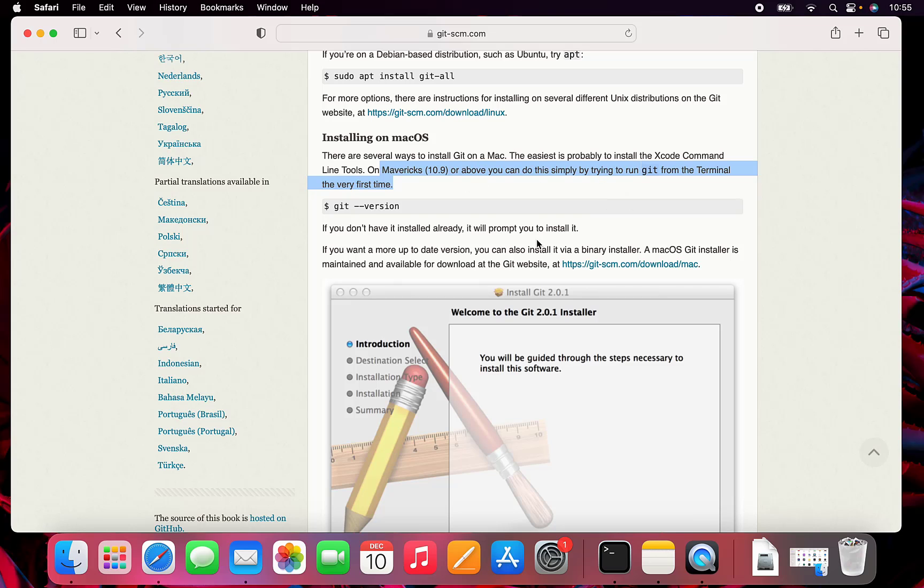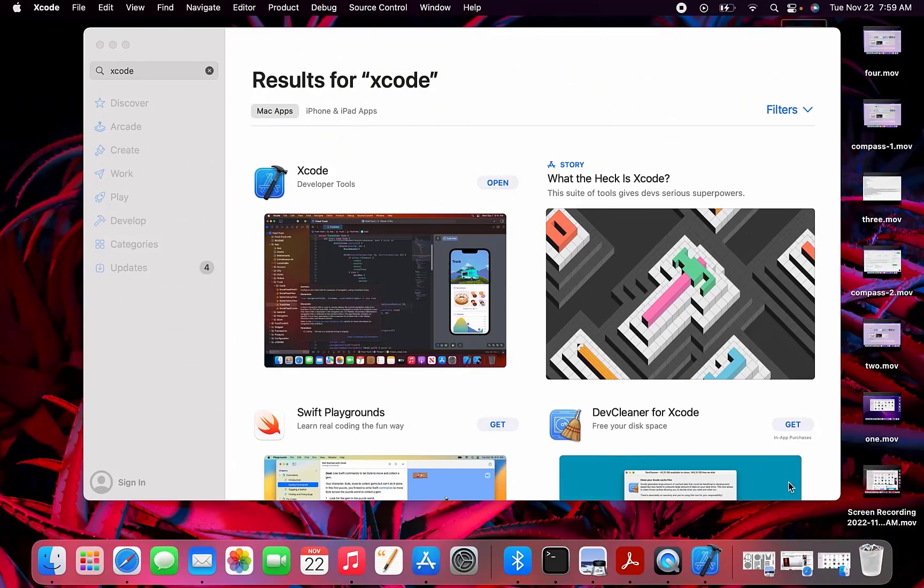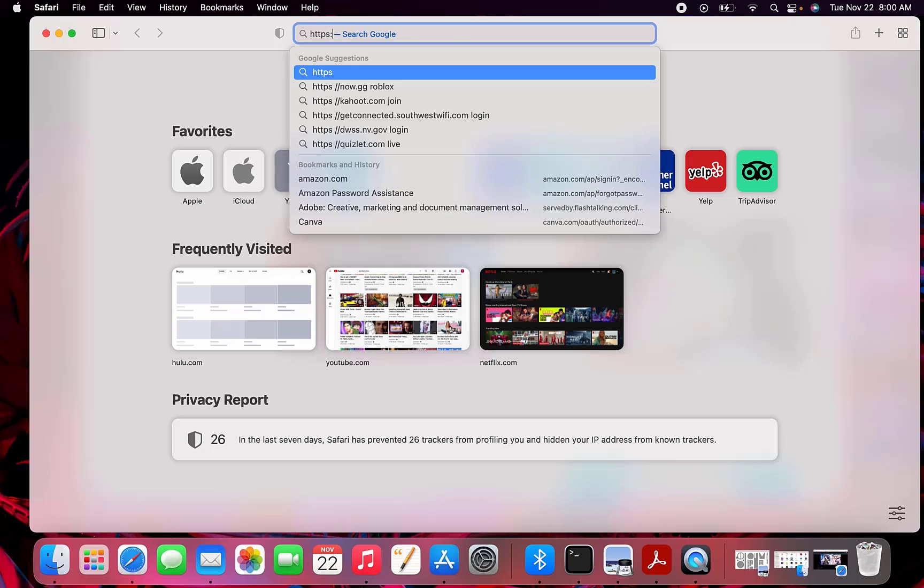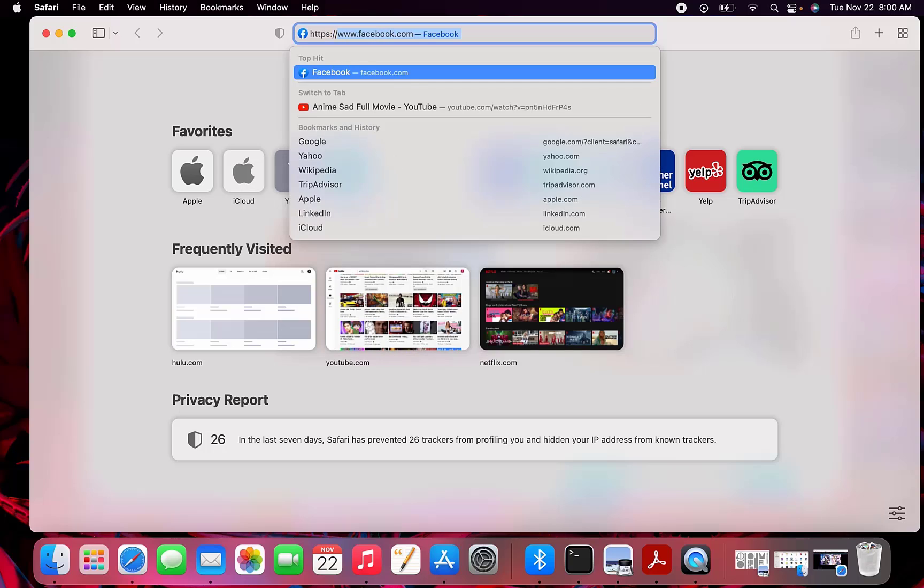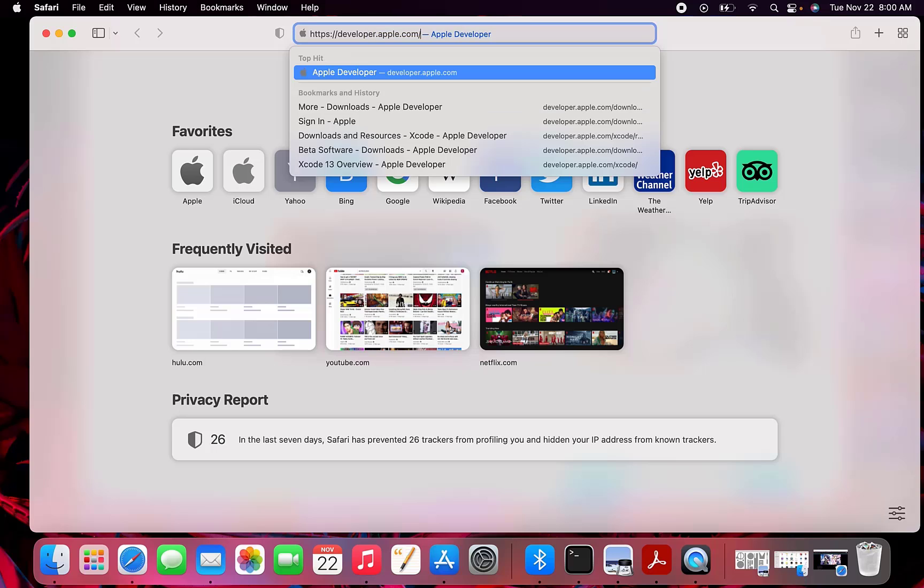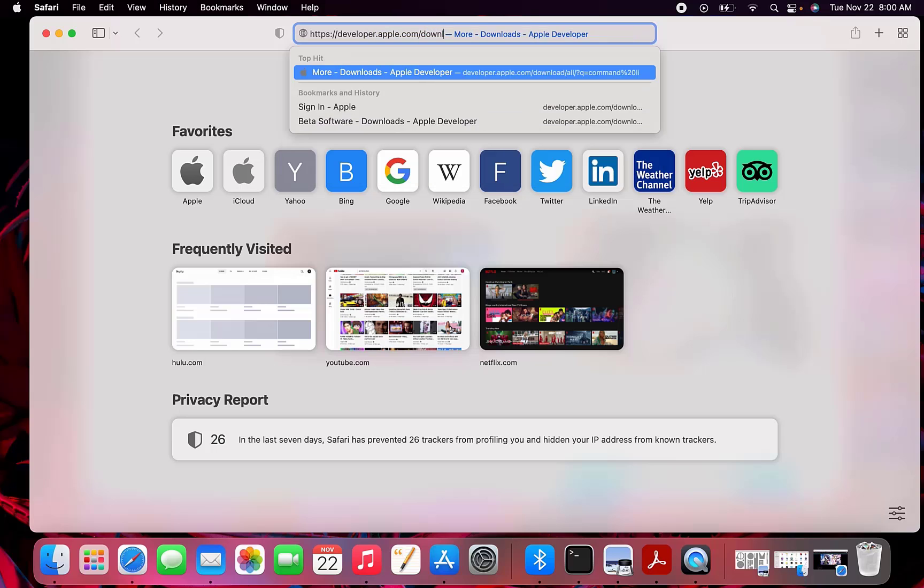In this next section, I'm going to show you how to install Xcode command line tools. I'm going to go to my browser and type in https://developer.apple.com/downloads.